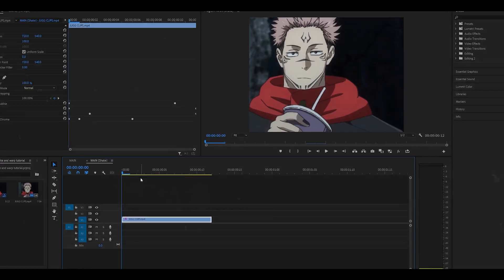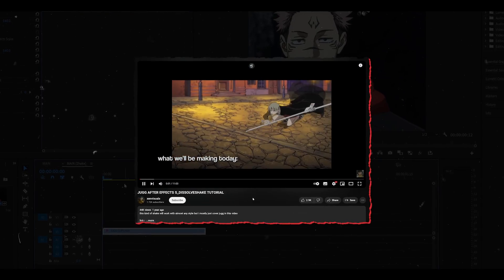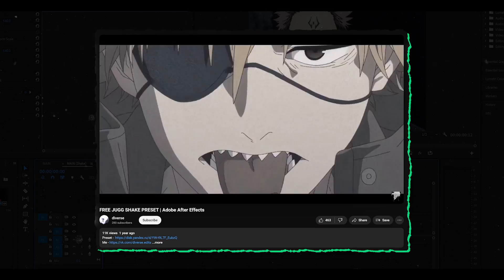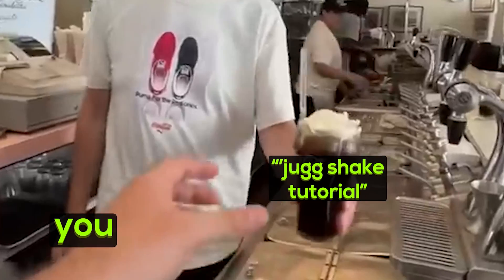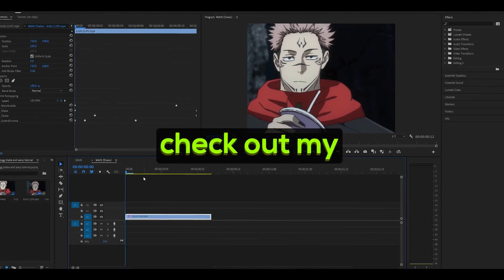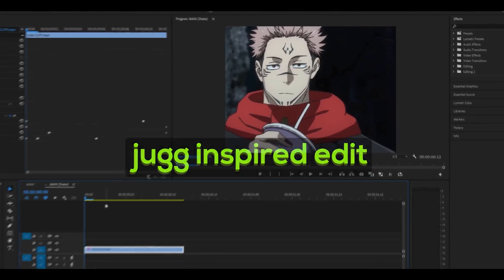We're going to learn how to make a Jug Shake. Now, I do know that there's like 100 variants of these. For some reason, I don't actually know what a Jug Shake is anymore, but check out my Jug Inspired edit.